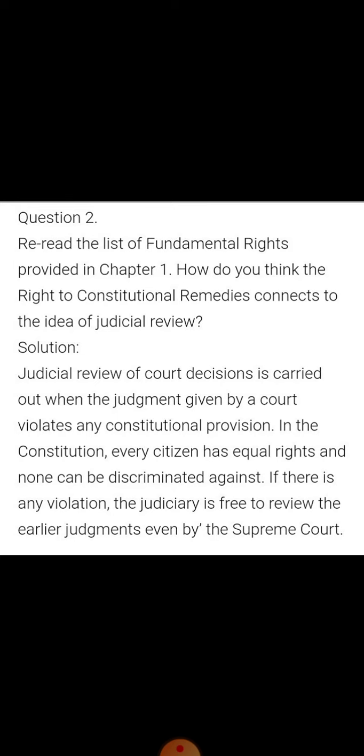The second question: re-read the list of fundamental rights provided in chapter 1. How do you think the right to constitutional remedies connects to the idea of judicial review? Judicial review of court decisions is carried out when the judgment given by a court violates any constitutional provision. Every citizen has equal rights and none can be discriminated against. If there is any violation, the judiciary is free to review the earlier judgments given by the Supreme Court.